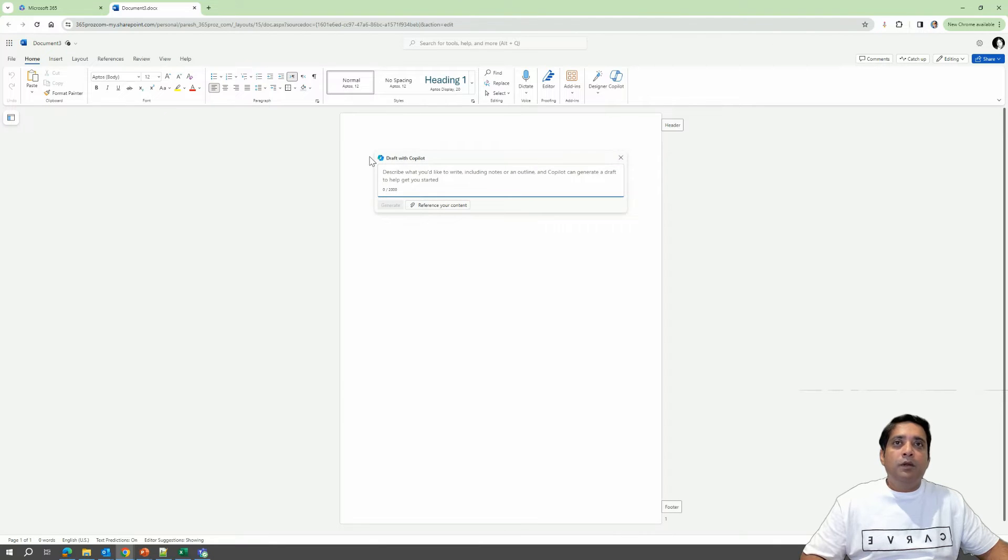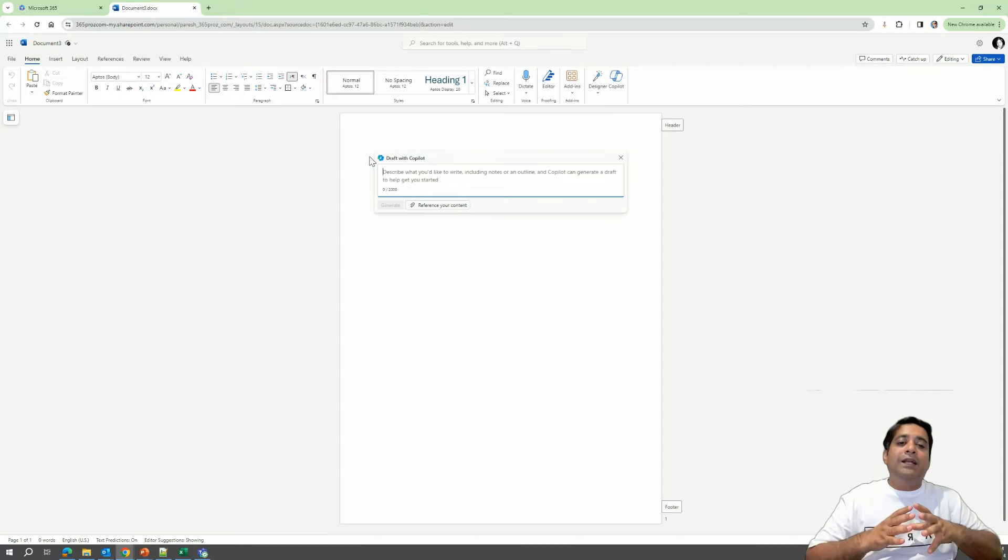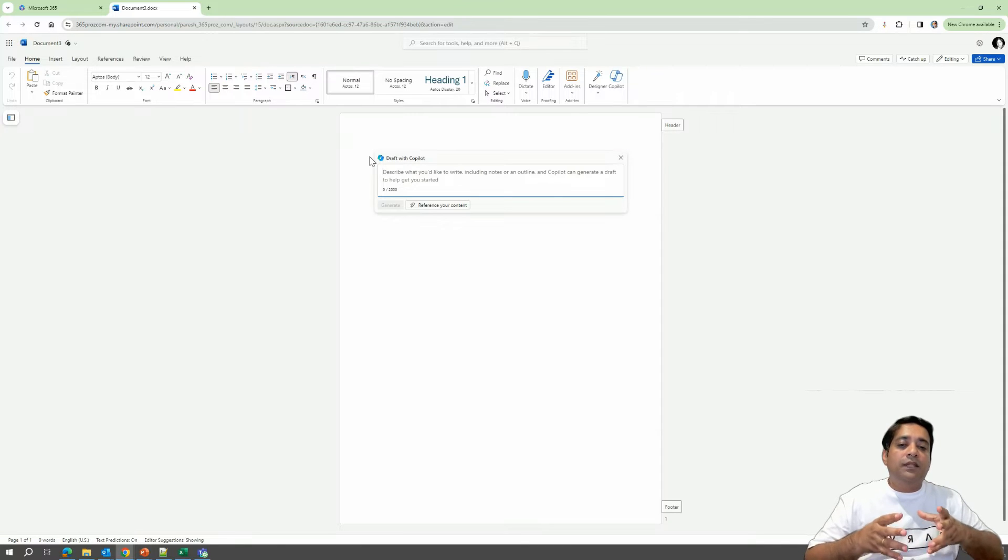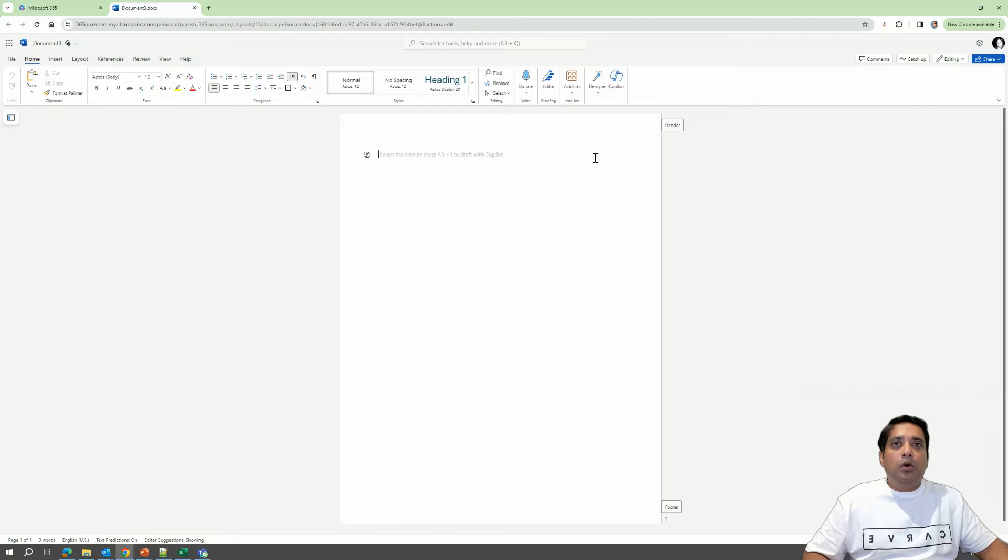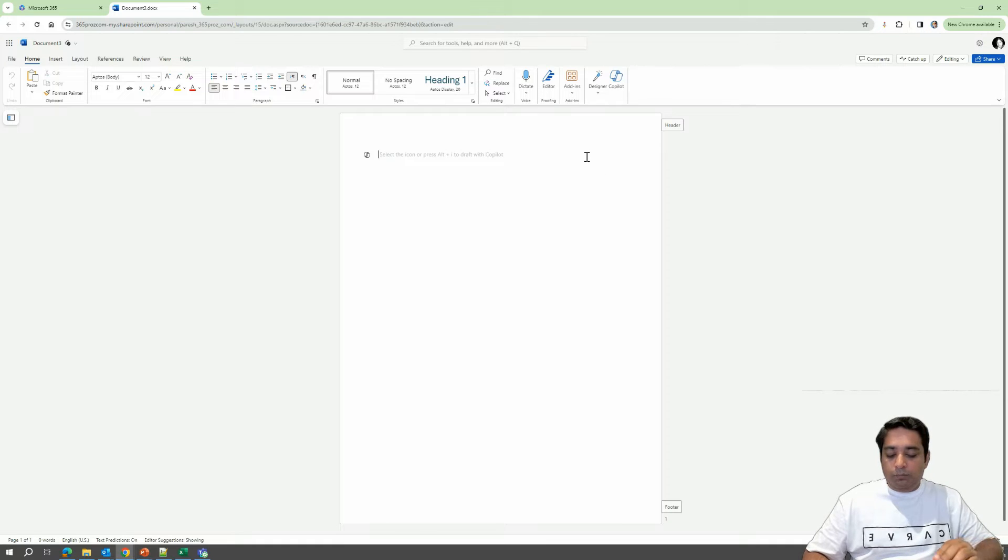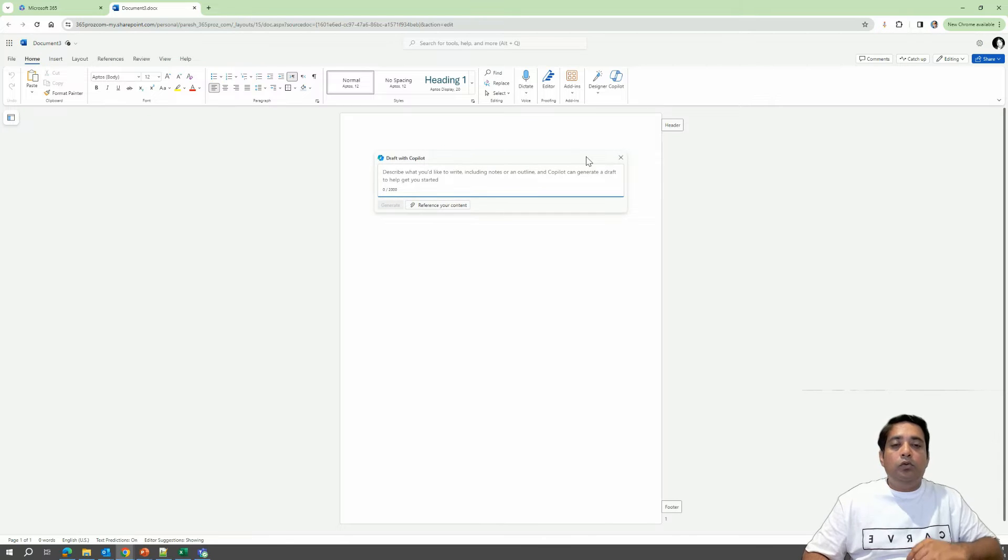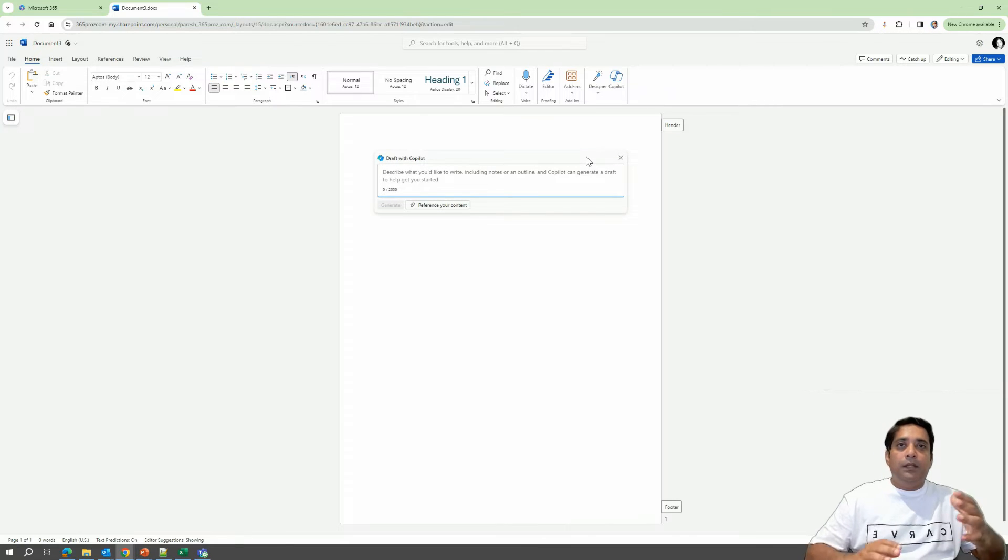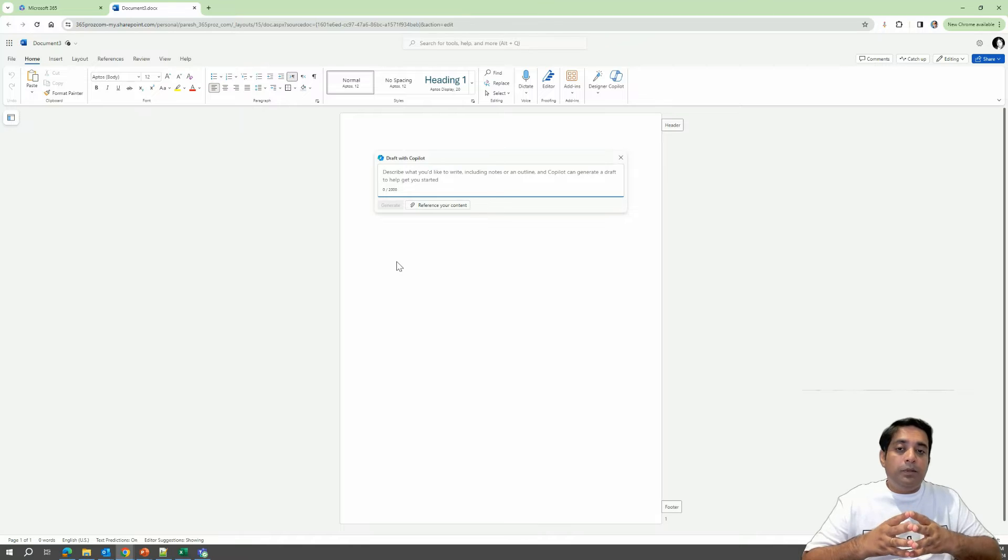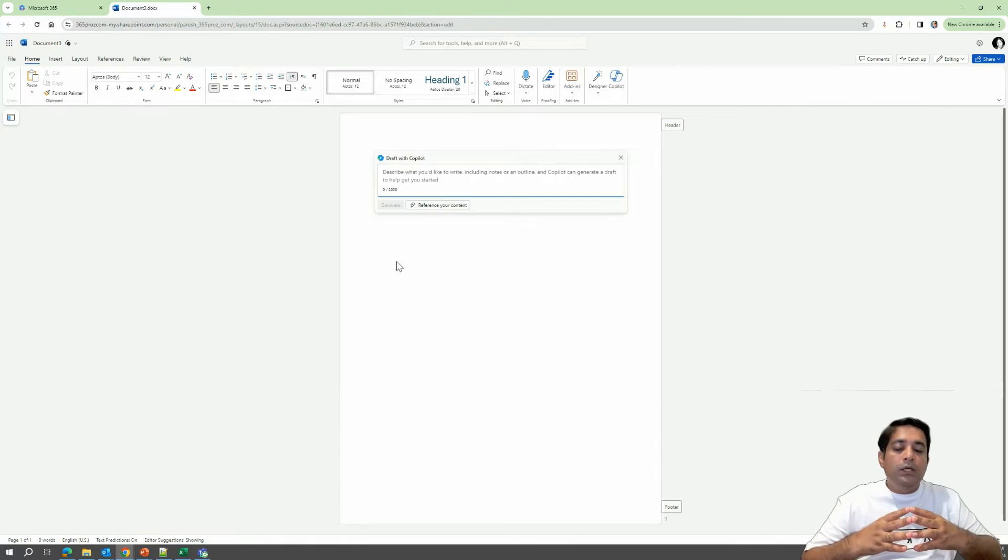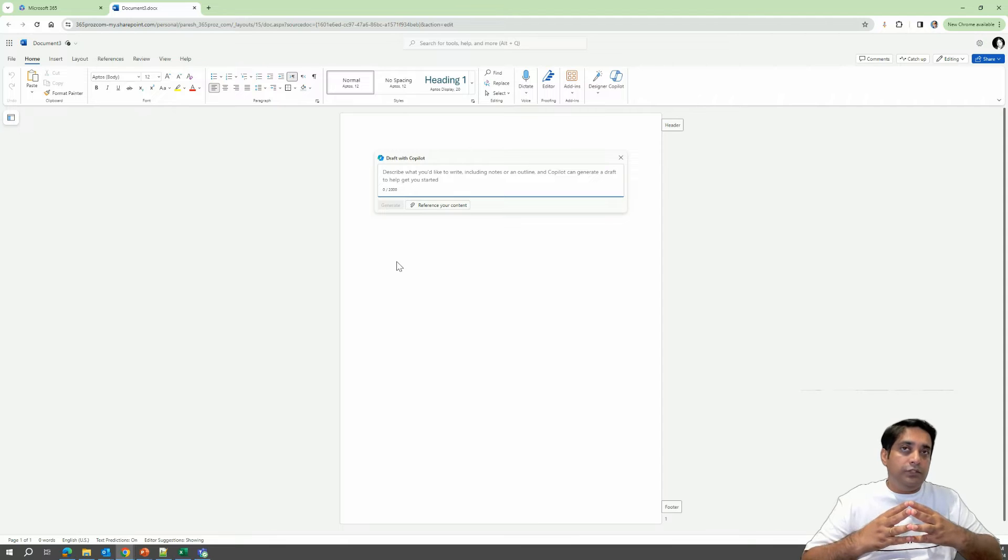You can click on it where now this is the place where you can actually tell Copilot to draft something for you in the Word. So you can either click on the icon or on your Windows PC, you can click on Alt-I as the shortcut key to open that dialog box. In this example, we are going to instruct Copilot to write a job positioning for an accounting associate position.